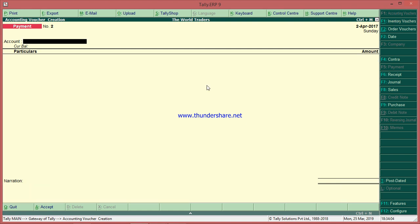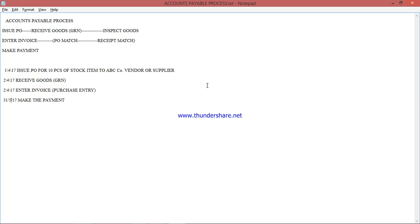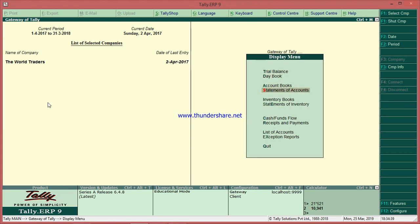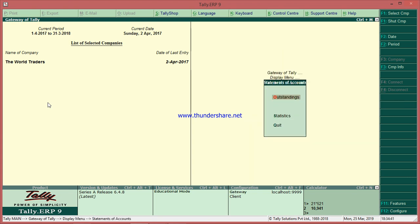Now everything is complete — we issued the order, received the goods, entered the purchase invoice, and made the payment. To verify, go to Gateway of Tally → Display → Statement of Accounts → Outstanding → Payables. Here you will see all party balances.